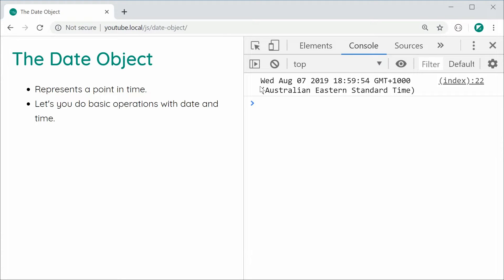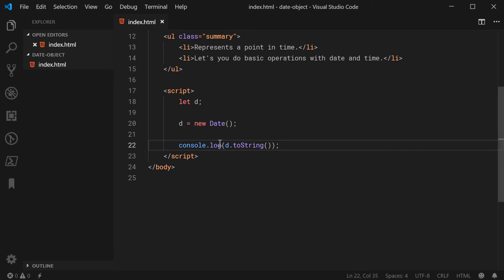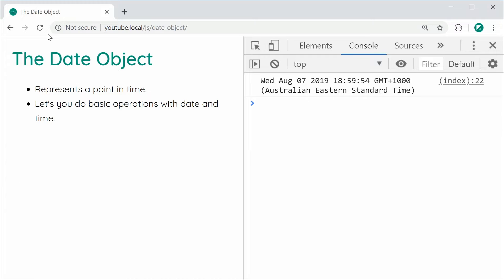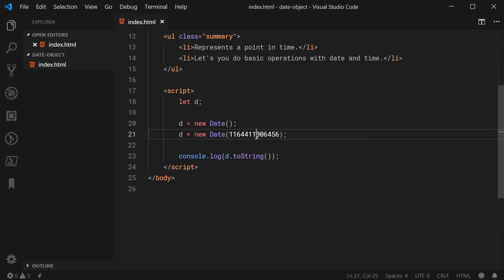Let's take a look at the second way to create an instance of date. This will be done by using the amount of milliseconds since January 1st, 1970. So d equals new Date, and we're going to pass in the amount of milliseconds — for example, 1164411006456. Refreshing, we can see we get November 25th, 2006. It has created a new date instance to represent the point in time which was this many milliseconds past Unix time, or the 1st of January, 1970.